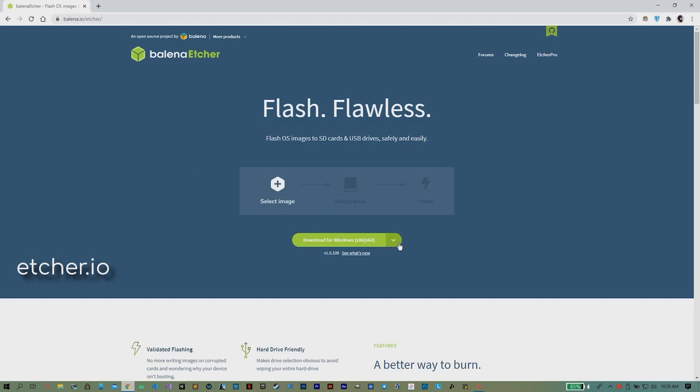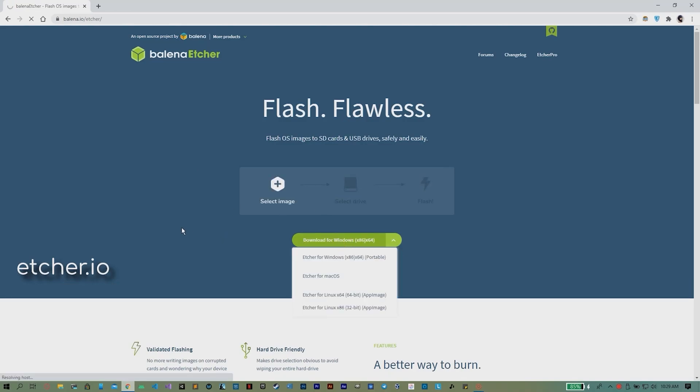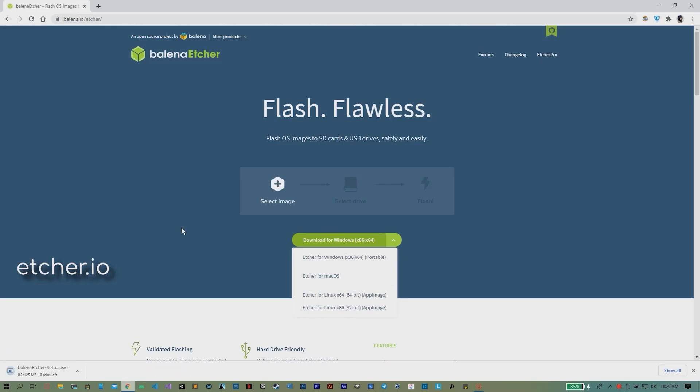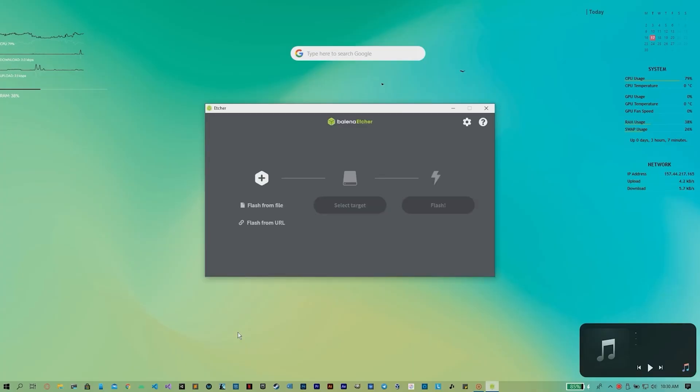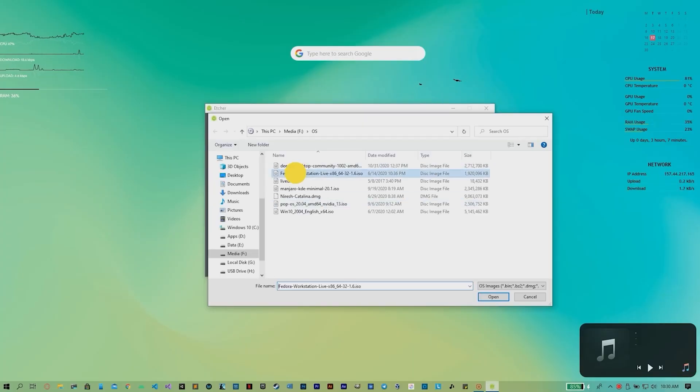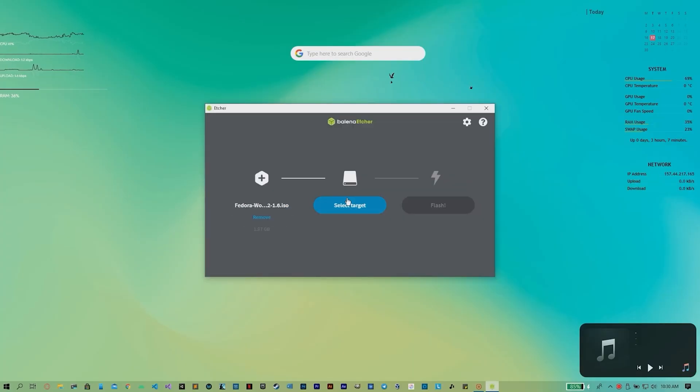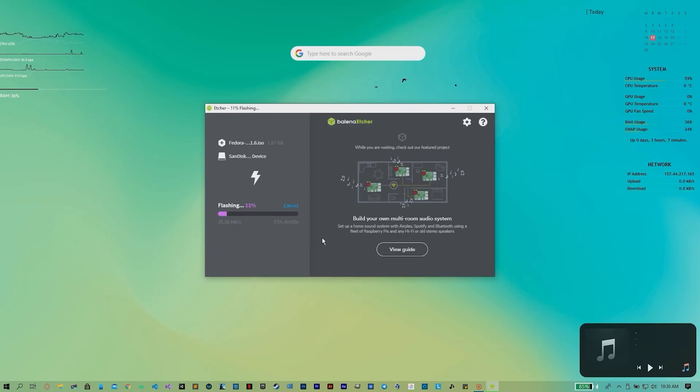Next, go to etcher.io and download the Balena Etcher software for writing the ISO image to USB drive. Once the ISO image is flashed...